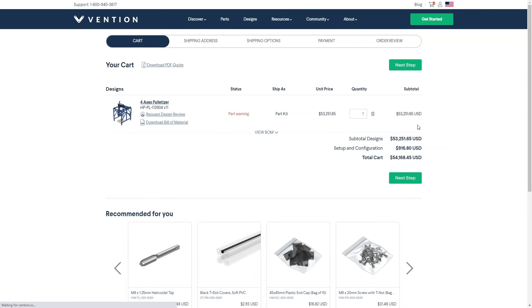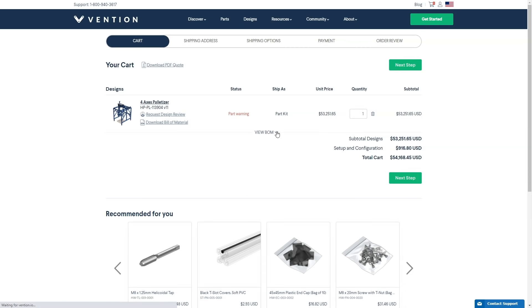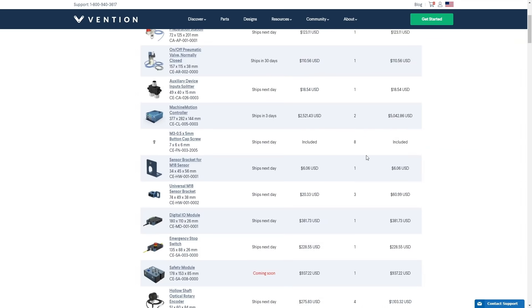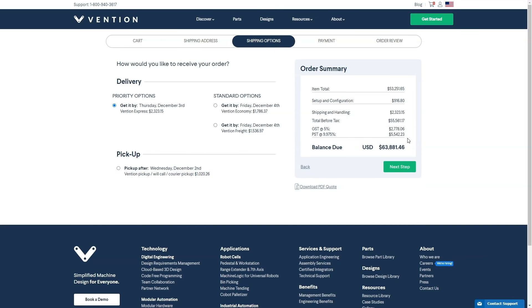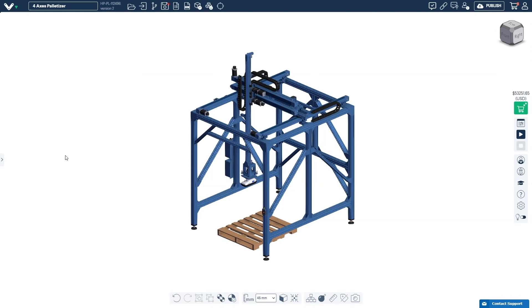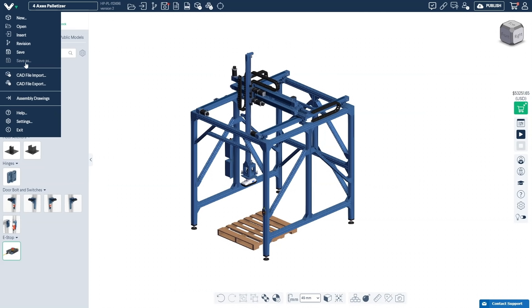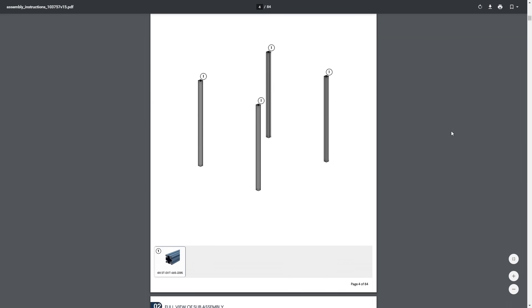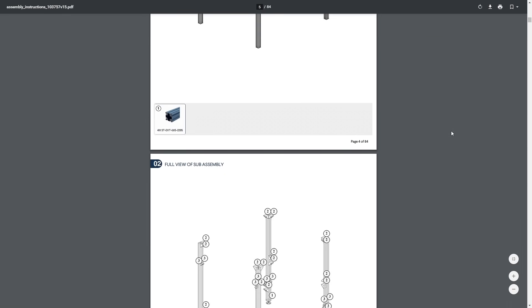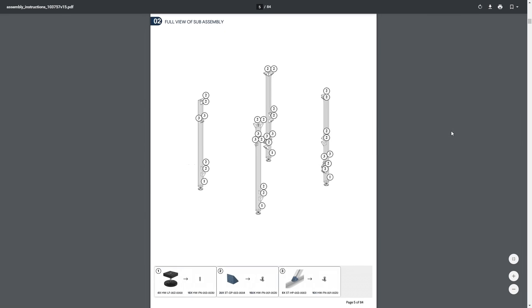Upon completing your design, review your bill of materials, select shipping options and order. Assemble your structure using auto-generated assembly drawings.